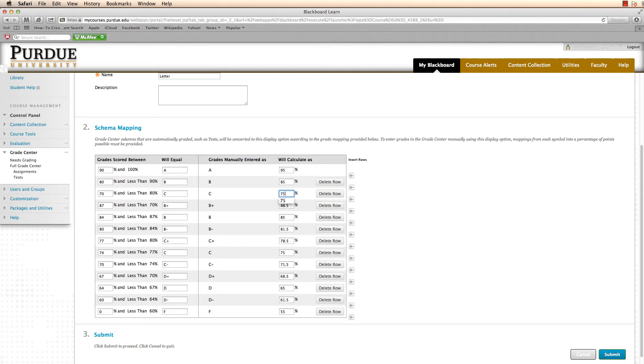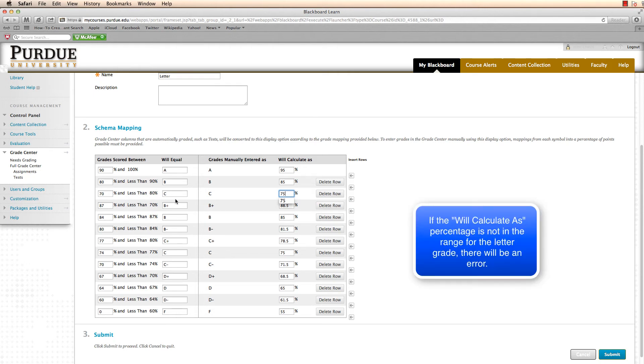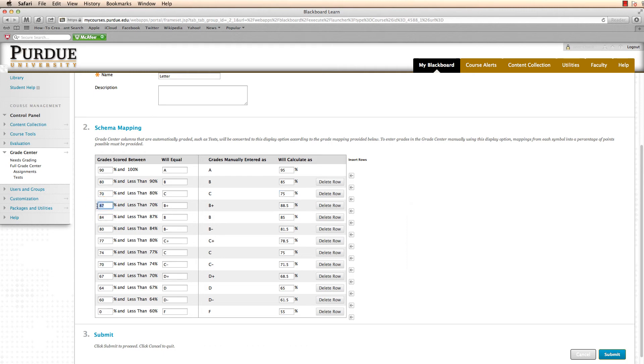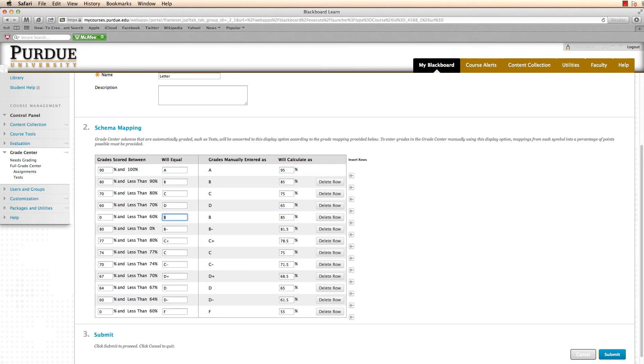It's important I do change the will calculate as values because there will be an error if the value is not between the percentages for that letter grade. I'll change this to a 60 and less than 70 to a D, 65. And then 0 to 60% will be an F. I'll make that at 55%. And now I've got my schema done.